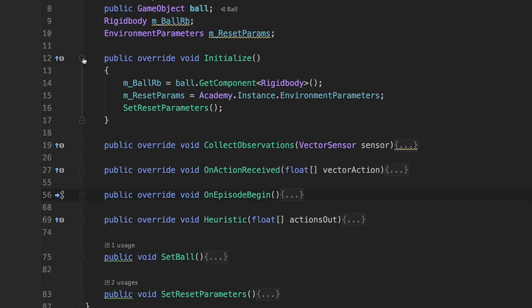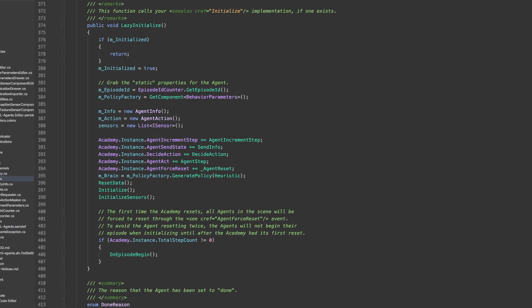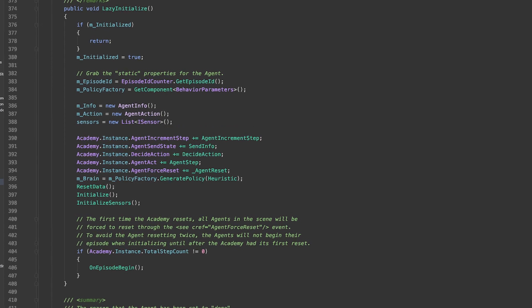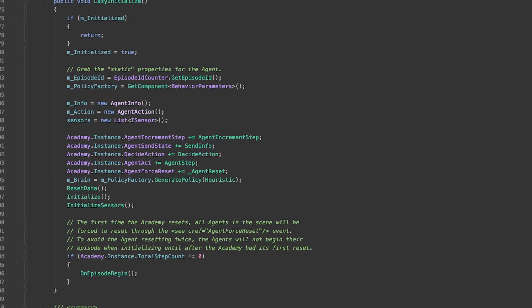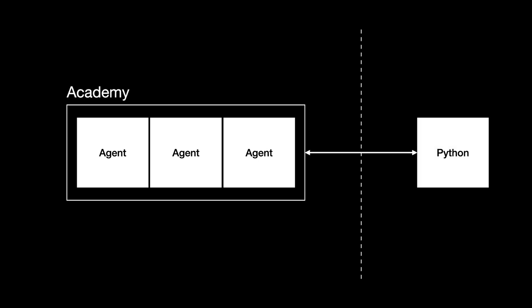The first method to overwrite is the initialize method. This will be called when the game object gets enabled. If you are familiar with Unity, this is happening in between the awake and start function. Here you usually find and connect references and set parameters, but in the background more is going on. We have to take a look in the base class for that. You can see the agent connects to its behavior, possible sensors, and to the academy. The academy is also a very important component of the MLAgents framework, besides agents and behaviors. In previous versions, the academy was attached to a game object, but now it is a globally accessible singleton.